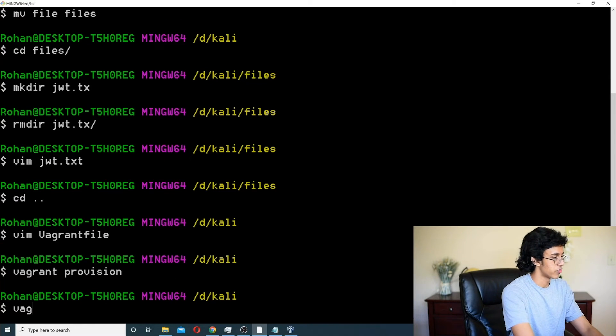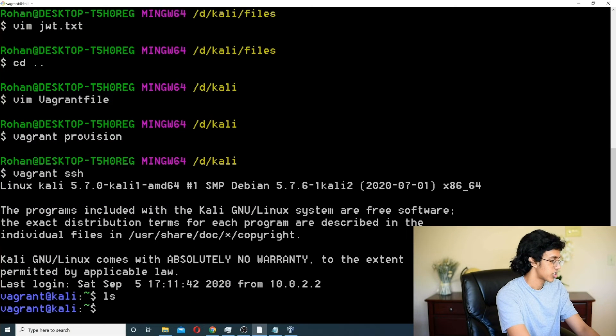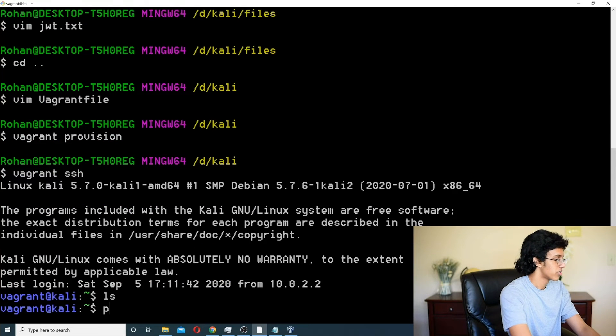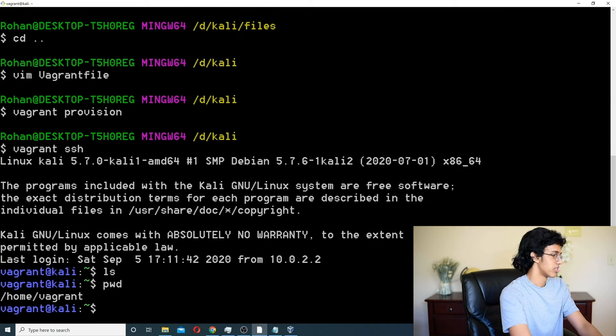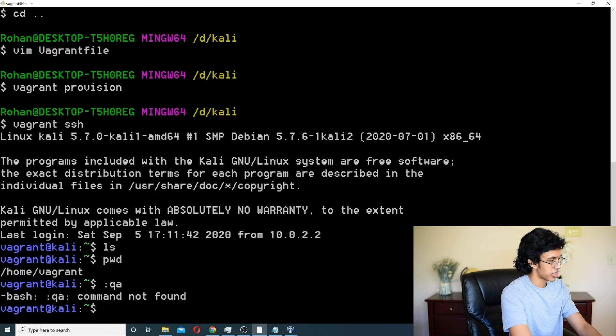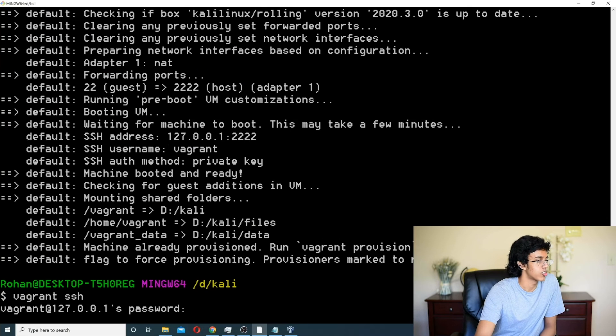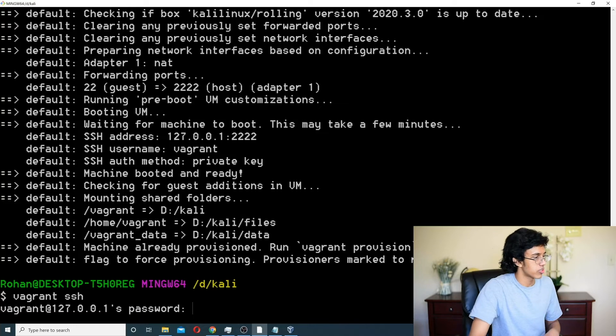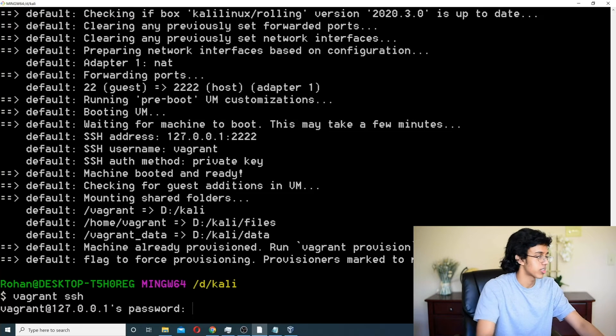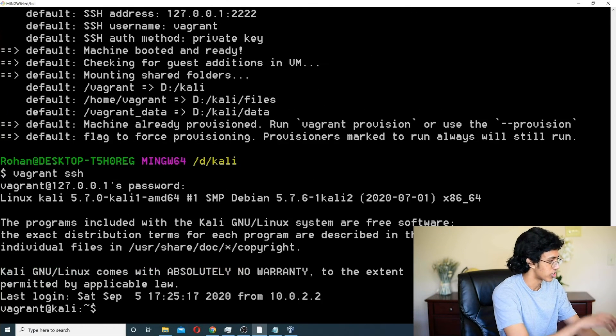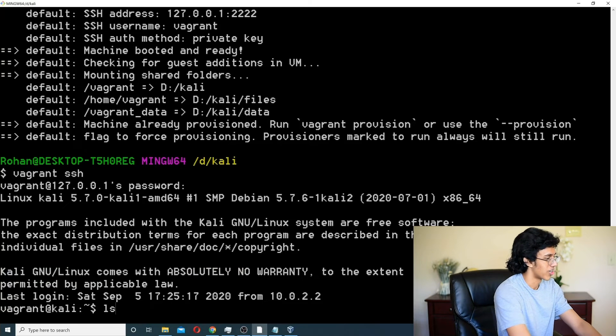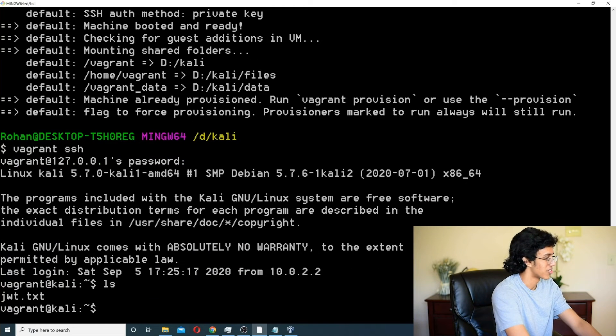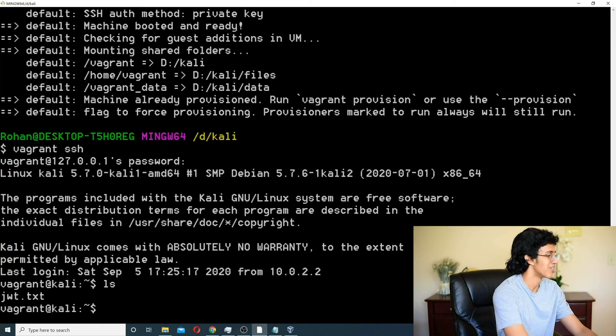All right. So, now we do vagrant ssh. What? I didn't get copied in on time. What? Hold up. Maybe I have to do vagrant up again. Let's try that. All right. So, now it already has all the files. It copies it over. I just restarted the box. So, now the password is Vagrant. And now, I don't know why it's not blue anymore because it's so sad. But we have jwt.txt. Let's go.